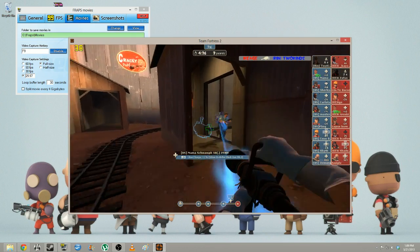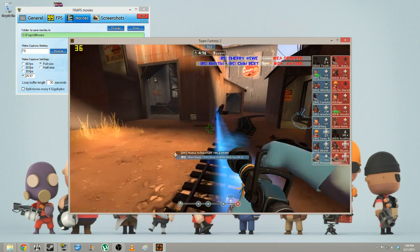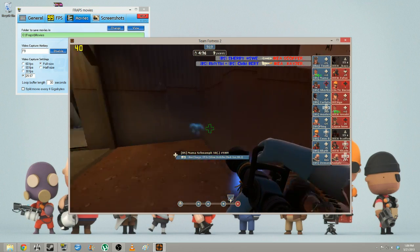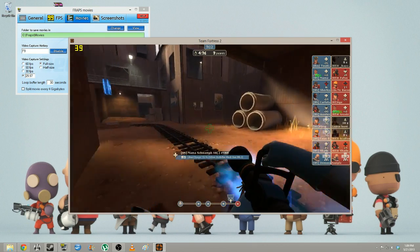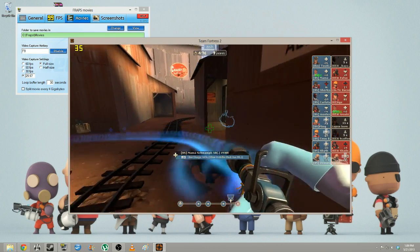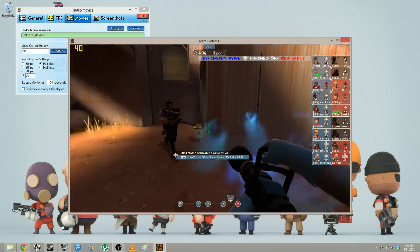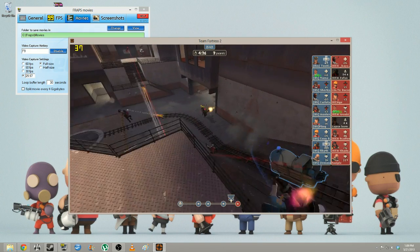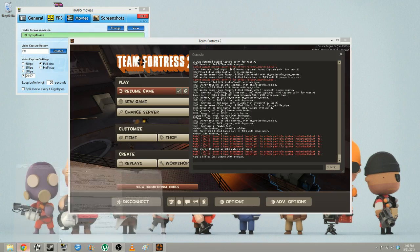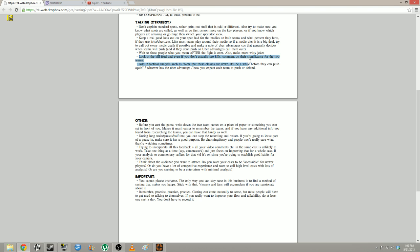Also important: check out uber advantages. If there's nothing to talk about, talk about uber advantages — they're right there in the spectator HUD. Also, definitely look at the kill feed. It will tell you what's happening where you can't see. That's huge for sniper picks and backstabs — those assassin things that aren't necessarily going to be captured on camera.